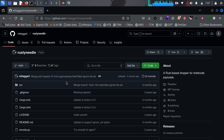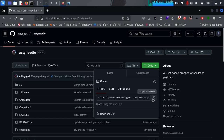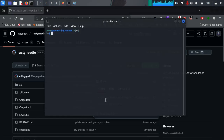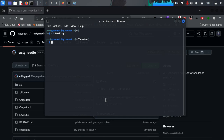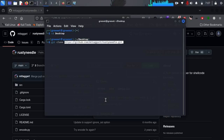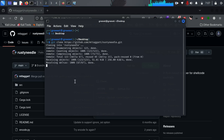When you go to the GitHub page for Rust Needle, we need to download it to our local machine. I'm going to copy the link, open up my terminal, move to my desktop, and run git clone with that link. This will take just a few seconds to download locally on your computer.